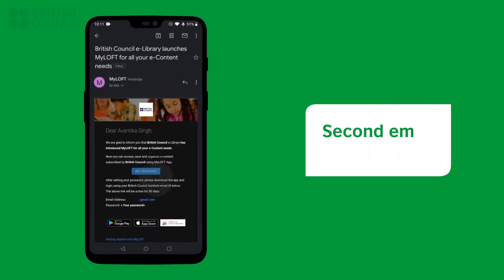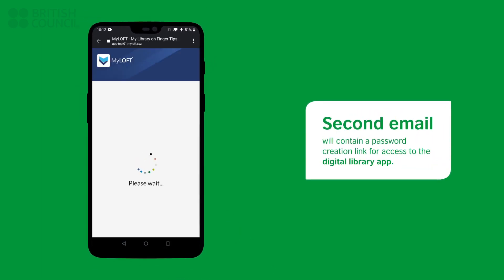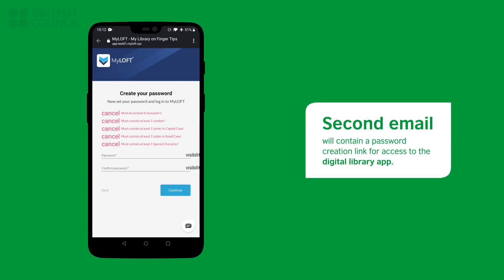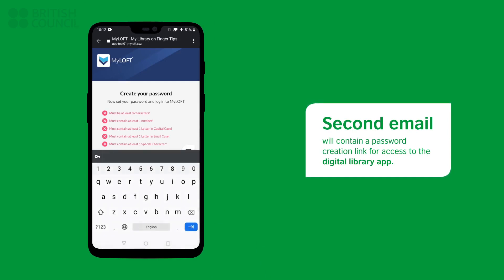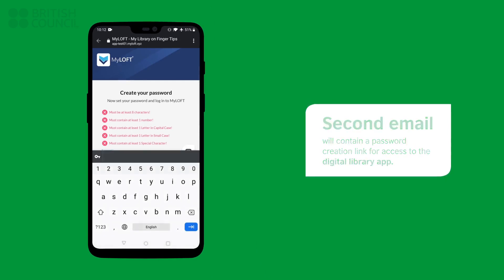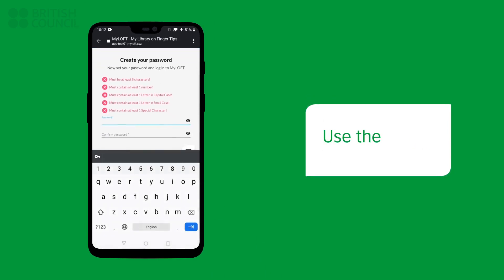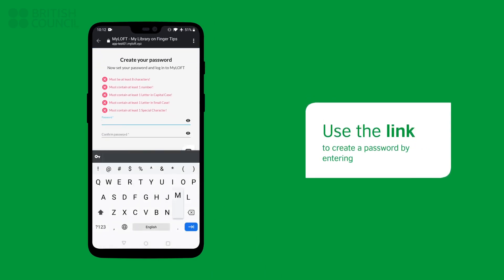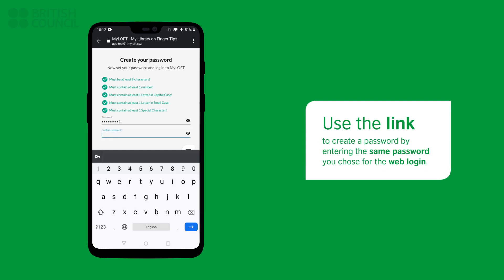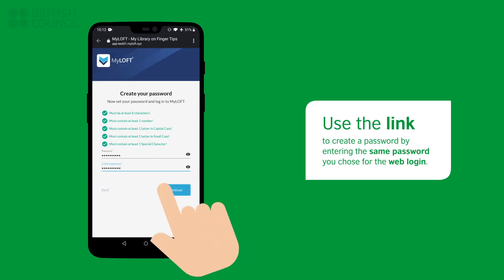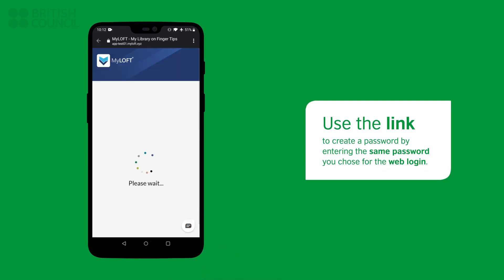The second email will be from MyLOFT and will have a link to create a password to log in to the digital library app. Make sure you use the same password you used earlier so it is easier to remember.